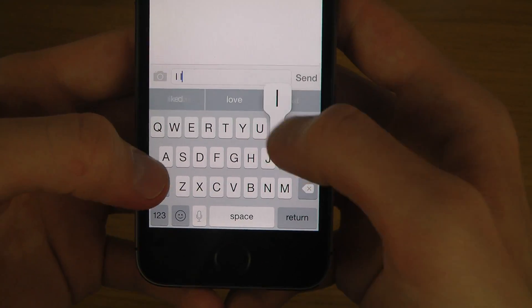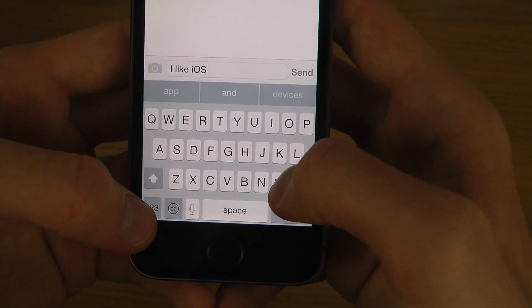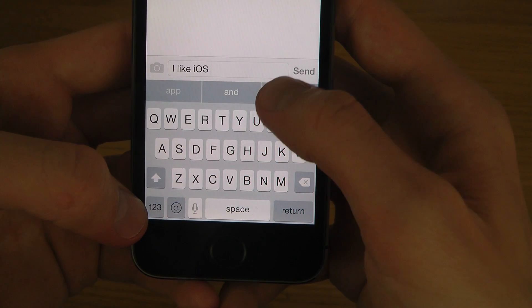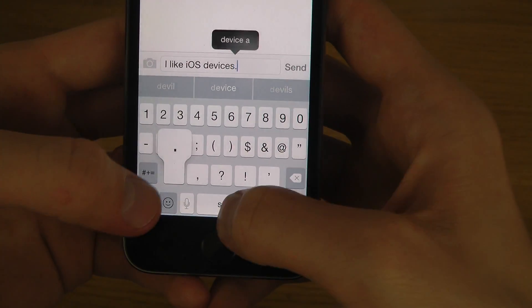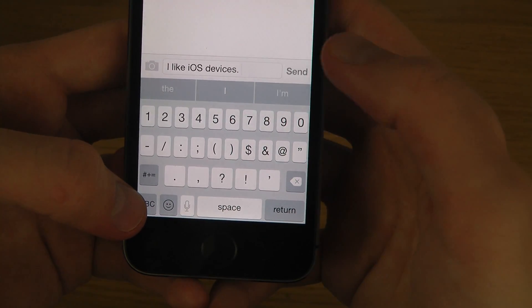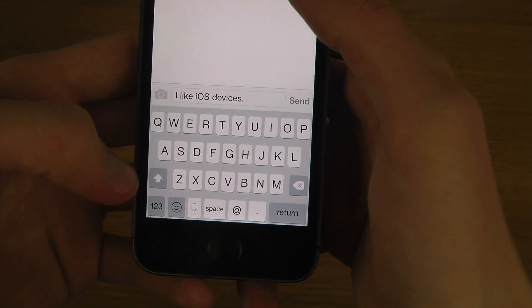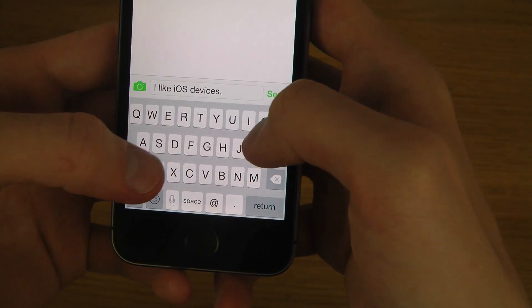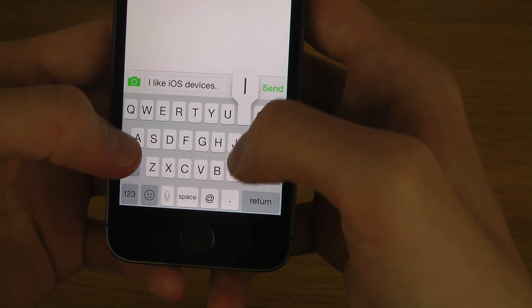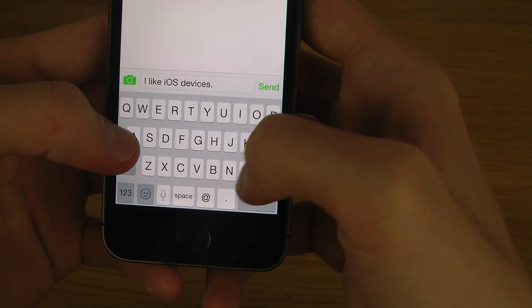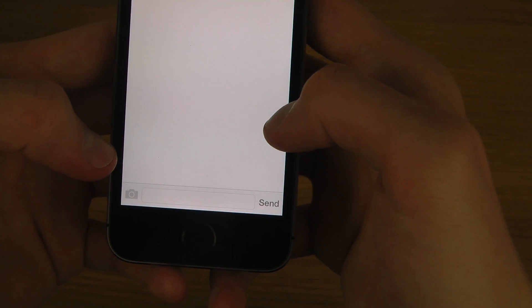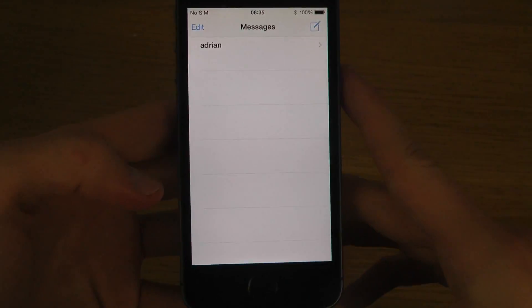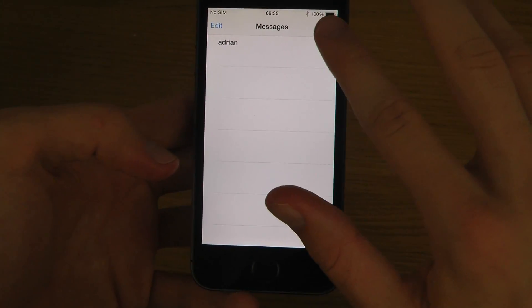I like iOS. I'm just randomly sending 'I like iOS' to a person that doesn't exist. That's a little bit random.